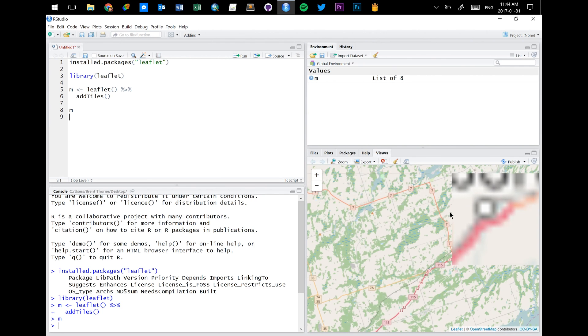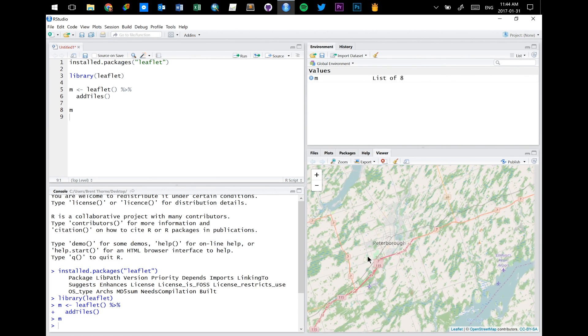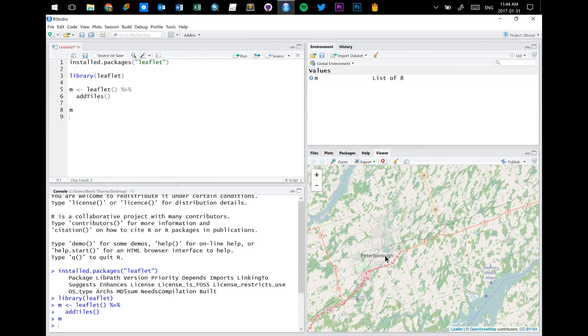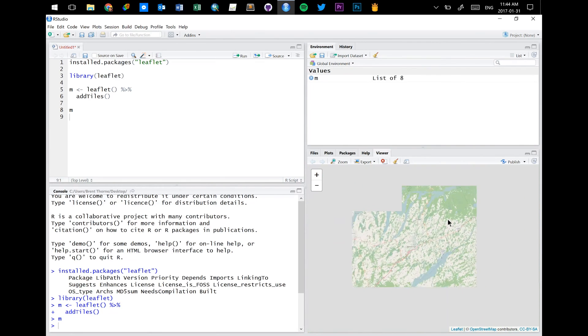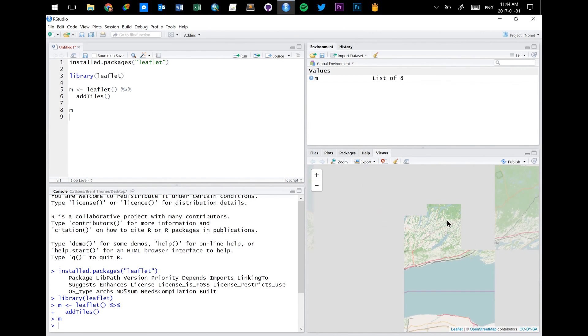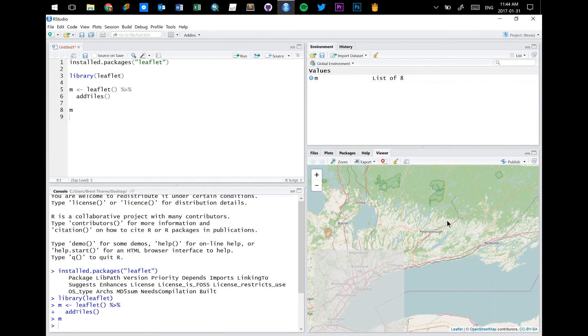Let's see here. Peterborough. So it has everything that you would want in an interactive map.